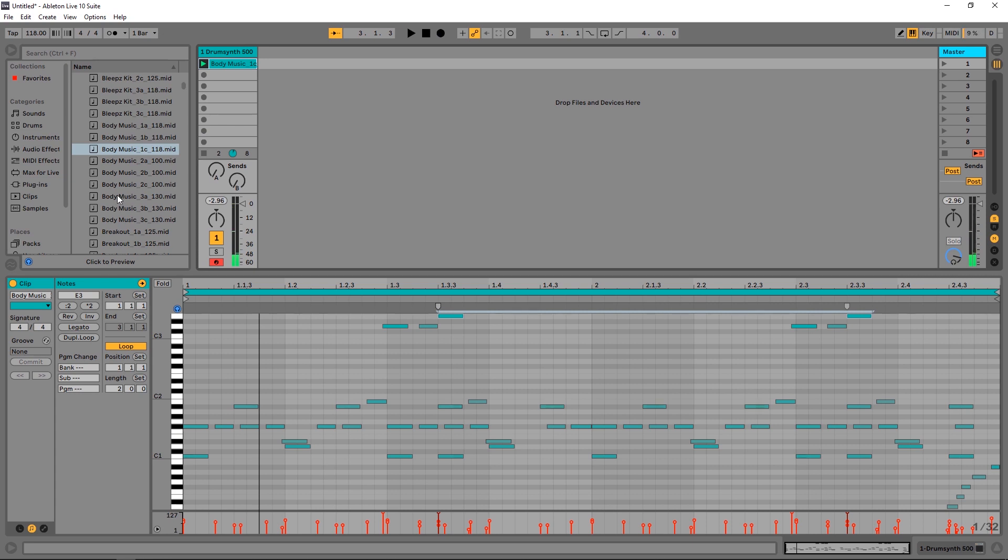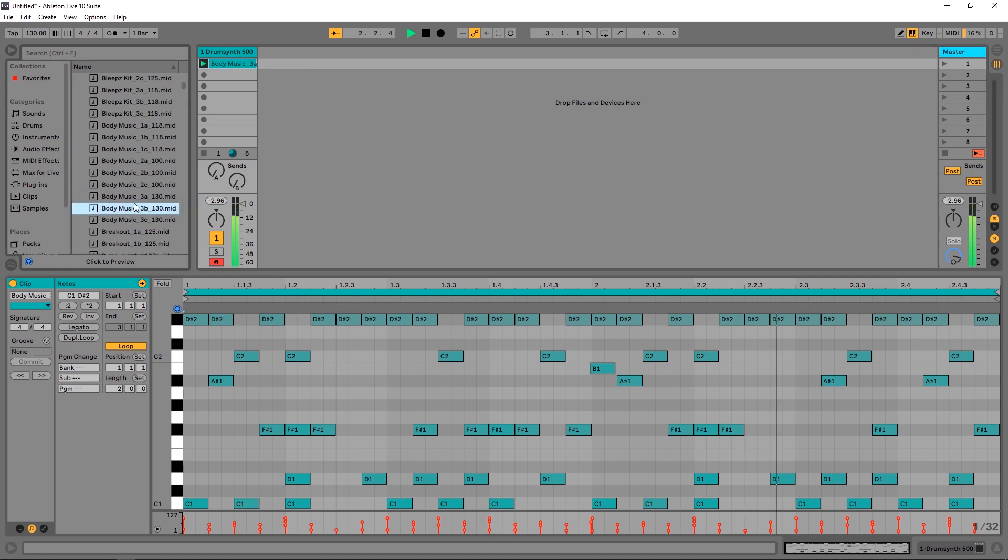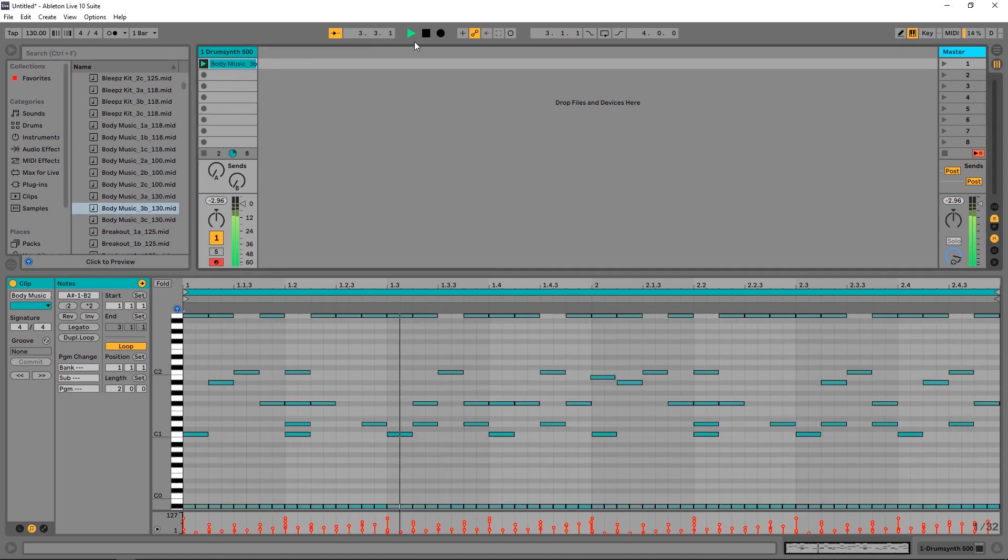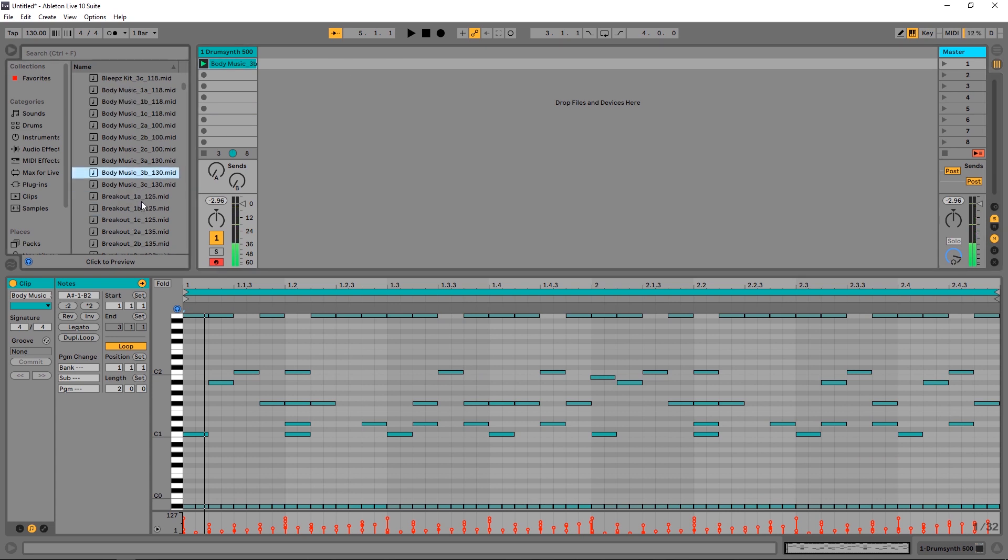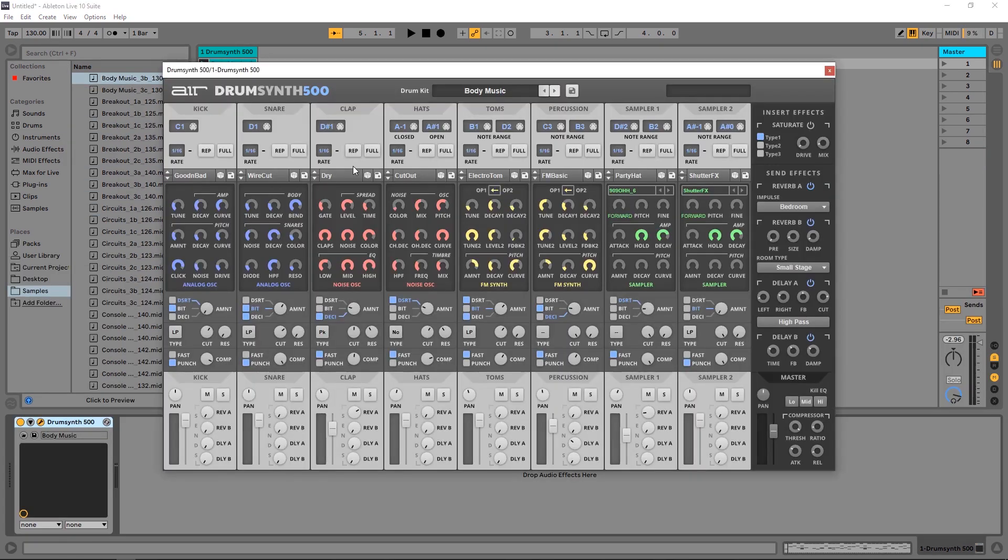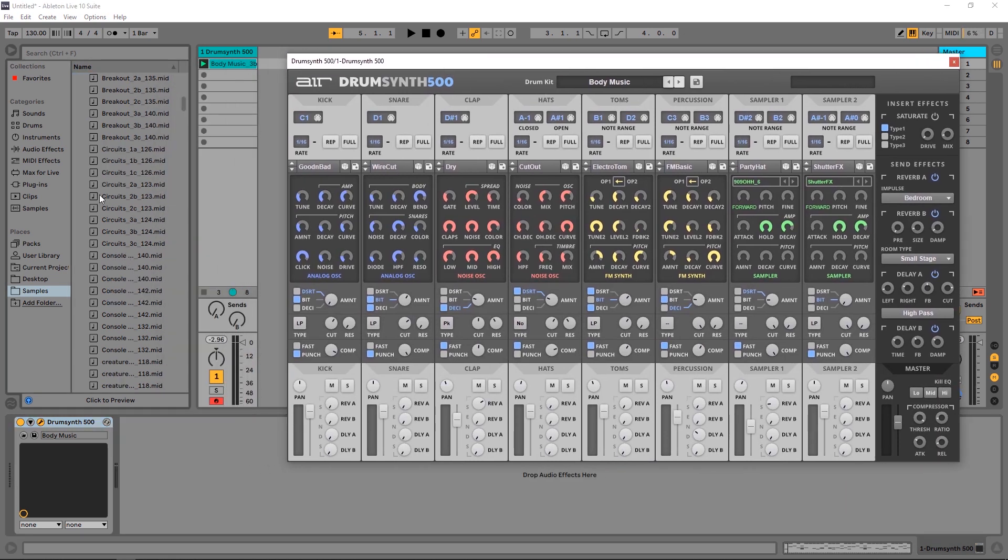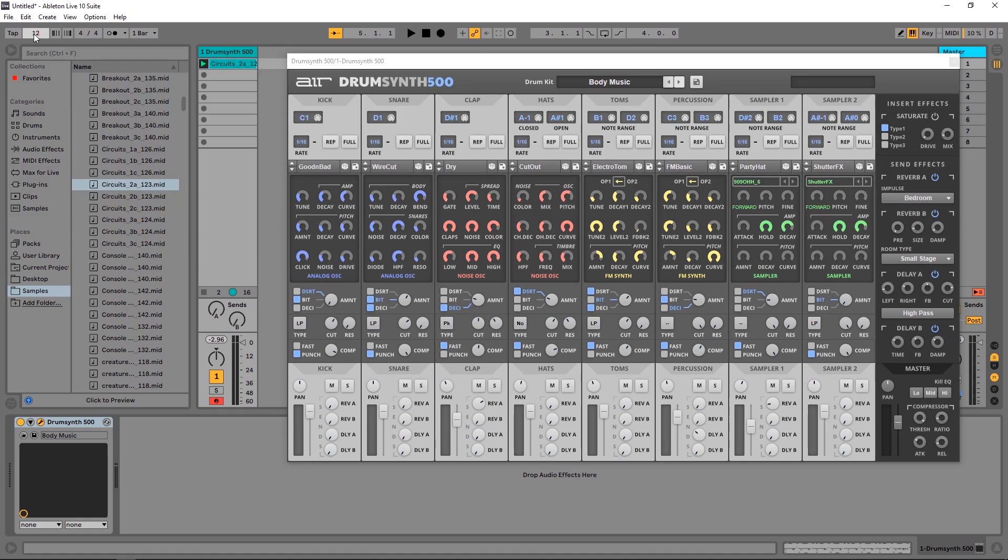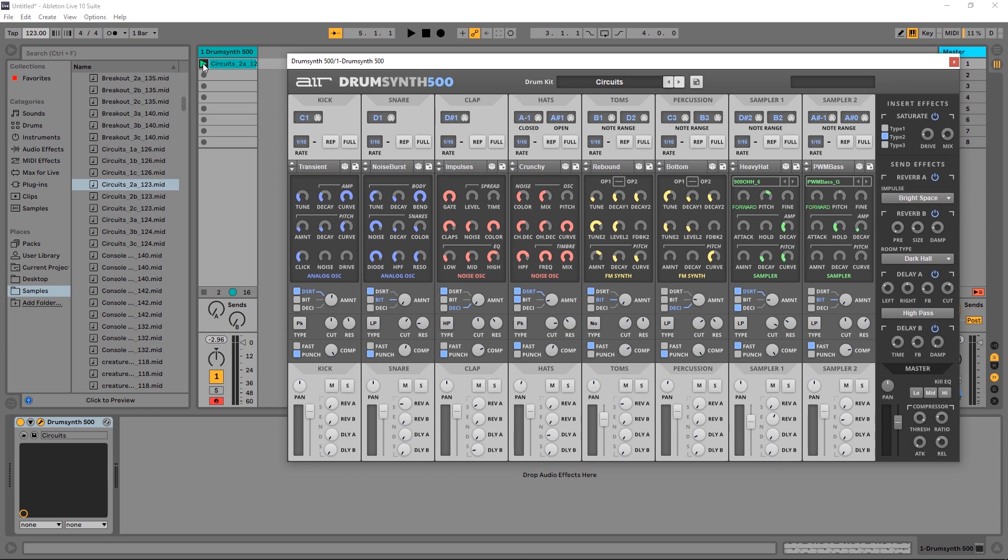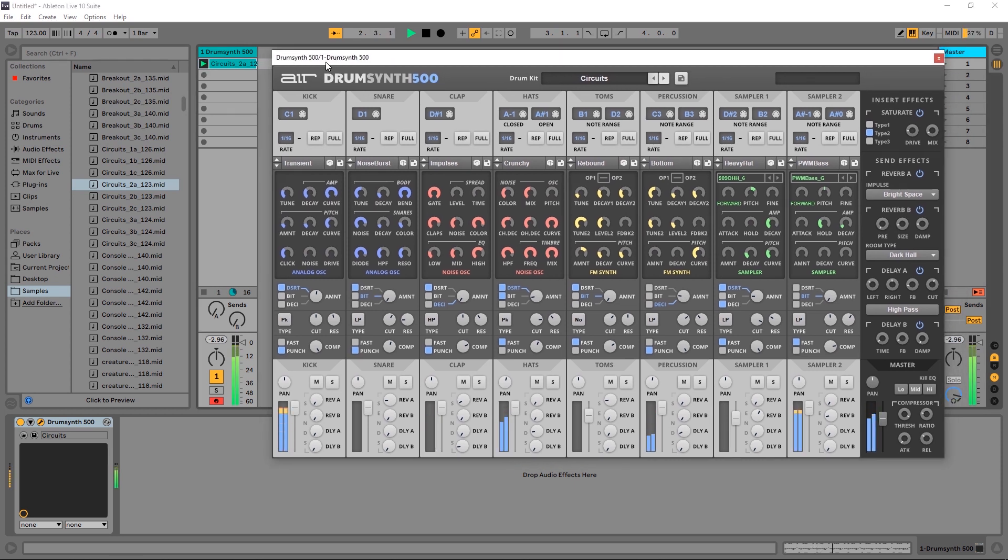So you can see Body Music actually has three different song starters essentially. Come in and change this to 130. Very cool. So let me open up the Drum Synth again so we can see it, and let's check out a couple more. Let's check out Circuits 123.